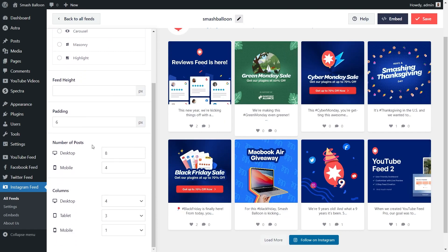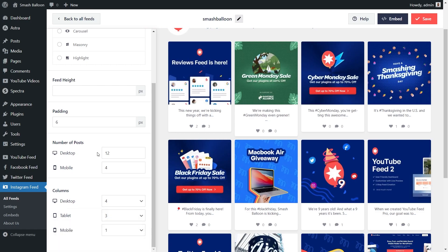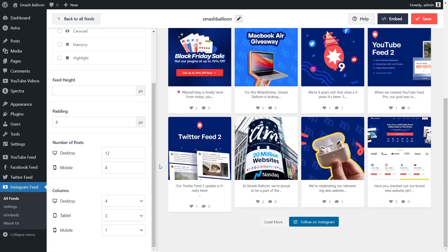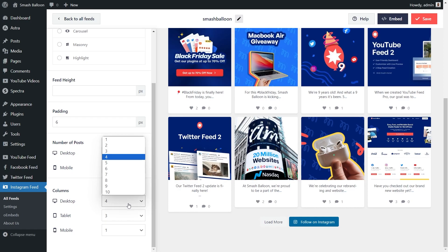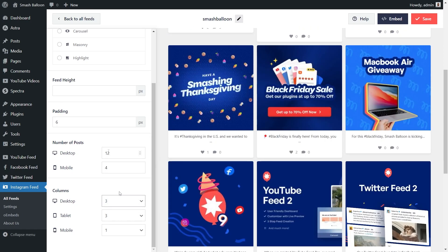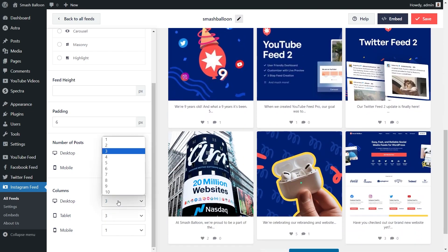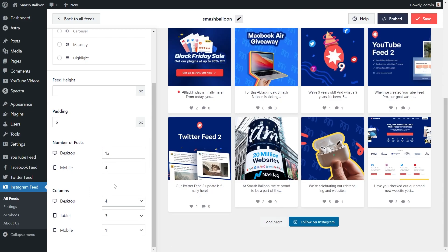Below, you can specify the number of posts you want to display on desktop and mobile. To change this, all you have to do is enter the number of posts you want to display, and that change will be made immediately inside your live preview on the right-hand side. You can also choose how many columns you want to display on desktop, tablet, and mobile — just drop it down and select the number of columns. I'm going to change this back to four. If you're happy with the changes to the feed layout, go click on save in the top right corner.